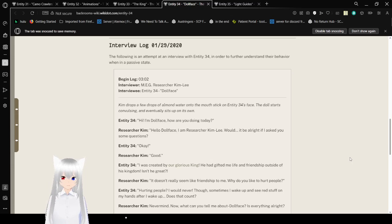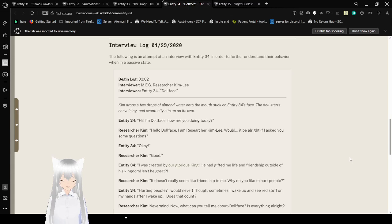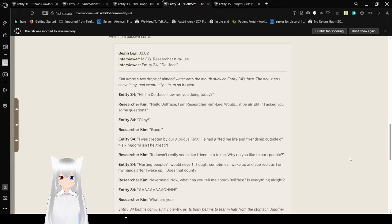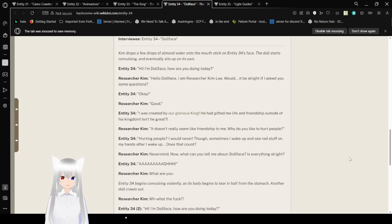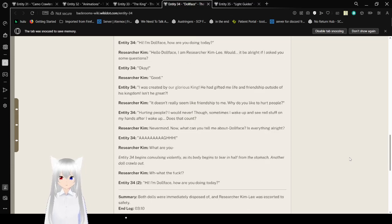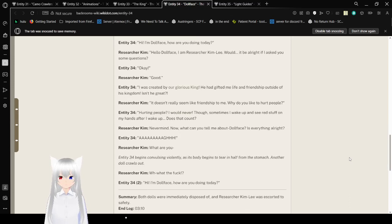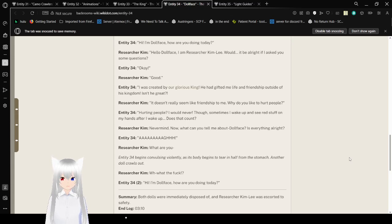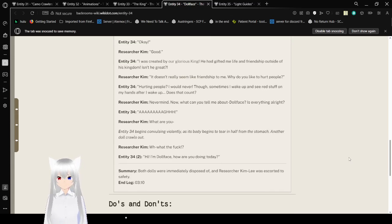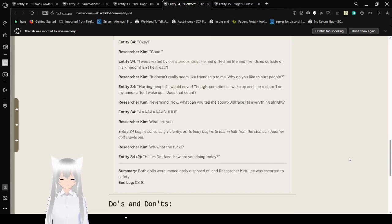Kim drops a few drops of almond water onto the mouth stick on Entity 34's face. The doll starts convulsing and eventually set itself on its own. 'Hi, I'm Dollface. How are you doing today?' Hello, Dollface. I'm researcher Kim Lee. Would it be alright if I asked you some questions? Okay. Good. I was created by our glorious king. He had gifted me life and friendship outside of his kingdom. Isn't he great? Doesn't really seem like friendship to me. Why do you like to hurt people? Hurting people? I would never. Though sometimes I wake up and see red stuff on my hands after I wake up. Does that count?